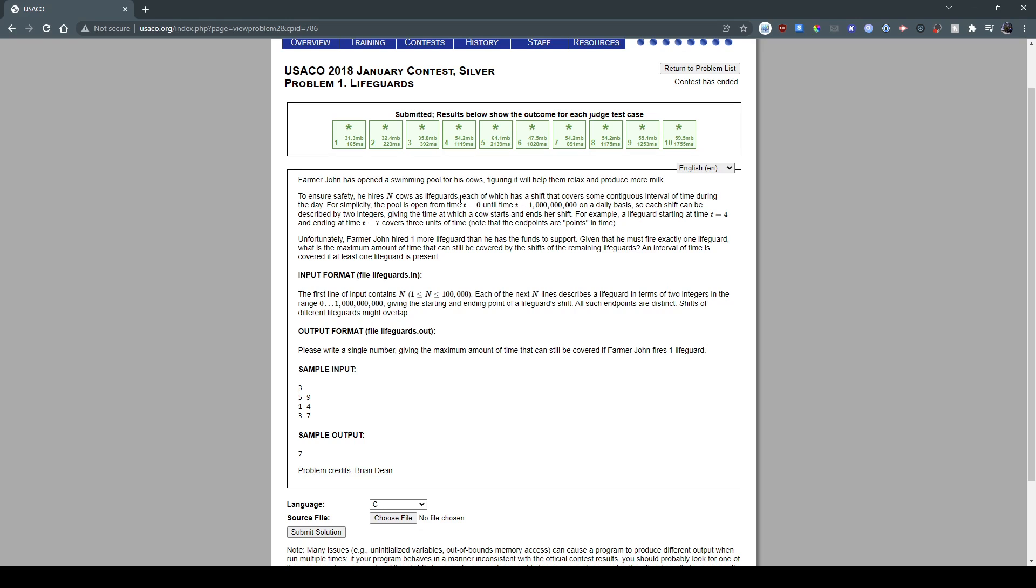And so these lifeguards are gonna cover a shift from time t equals 0 to time t equals 1 billion, and these lifeguards have a shift. So a shift could start at 4 and then end at 7, and that's the amount of time that that lifeguard was spent on duty. However, the problem is that Robert John hired one more lifeguard than he could actually pay for, so he has to fire one lifeguard. And the question is which lifeguard he should fire to have the maximum amount of time that lifeguards will be on duty.